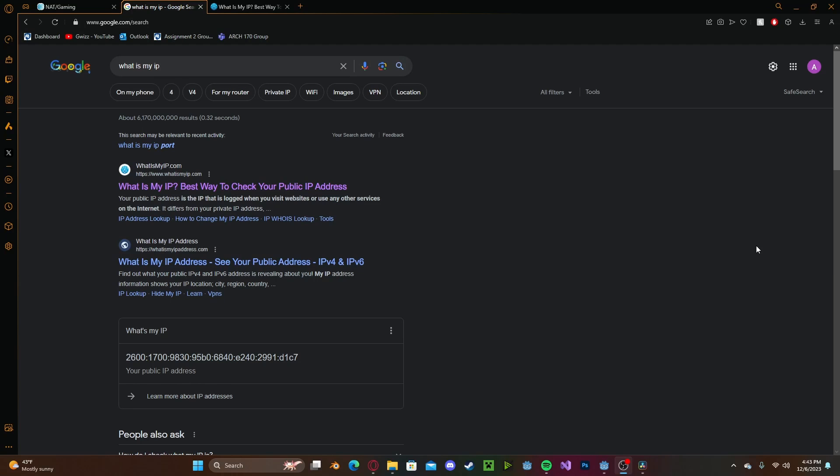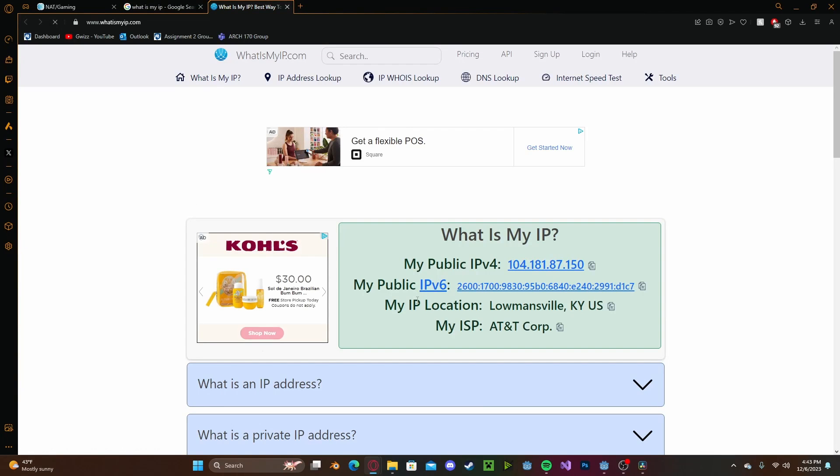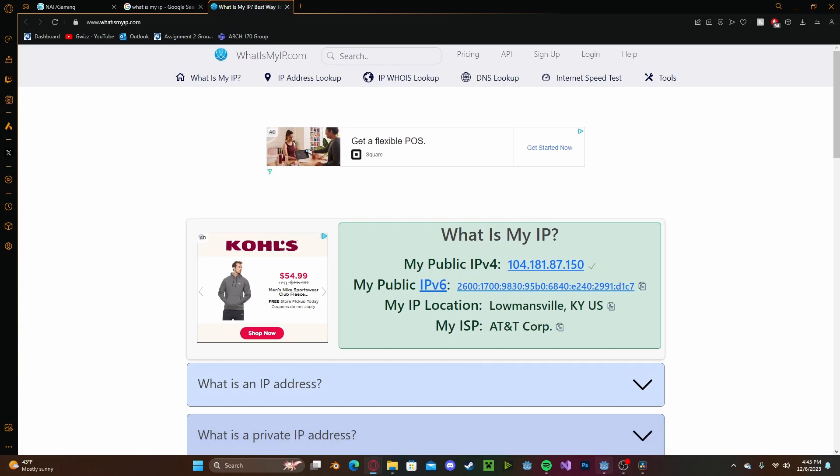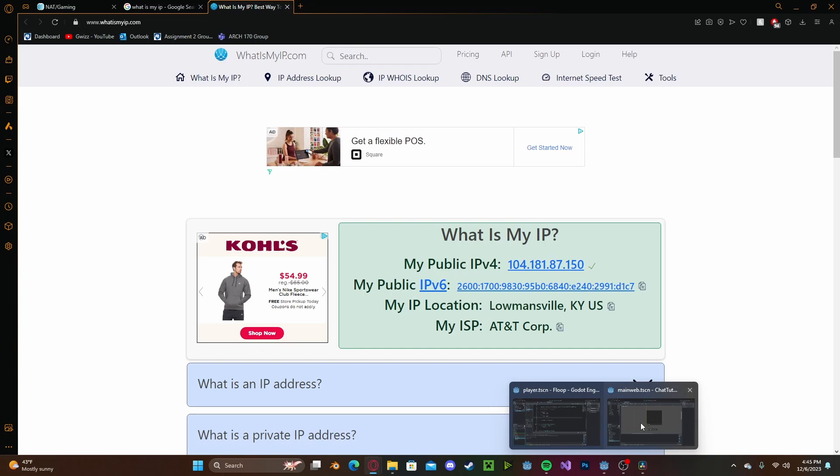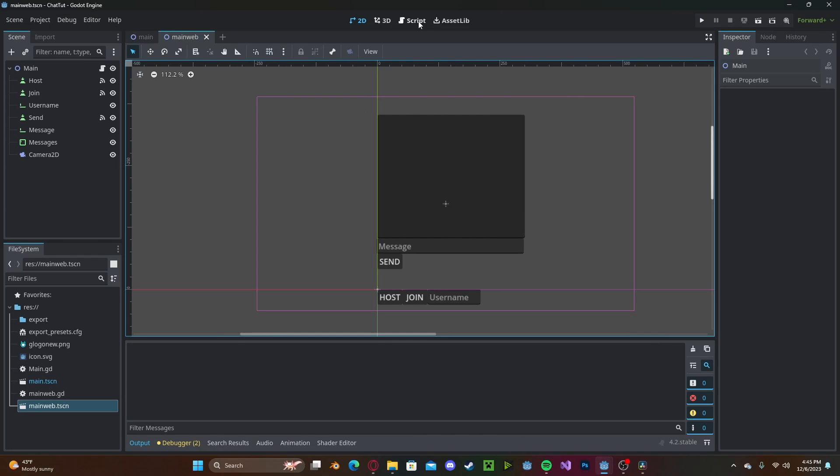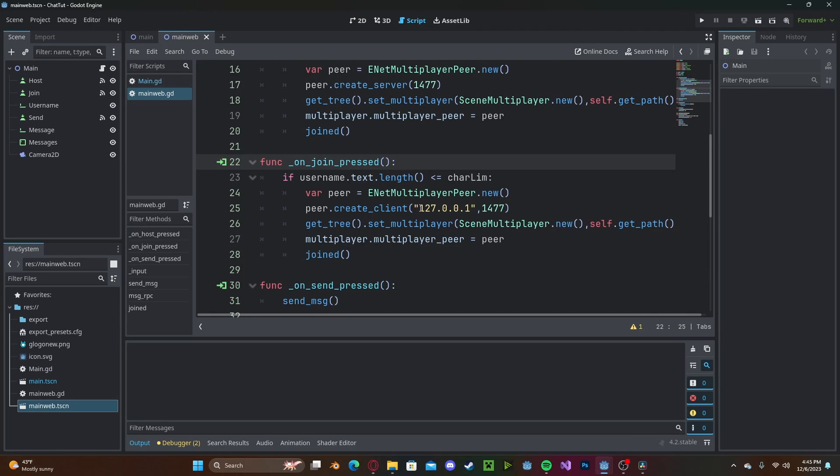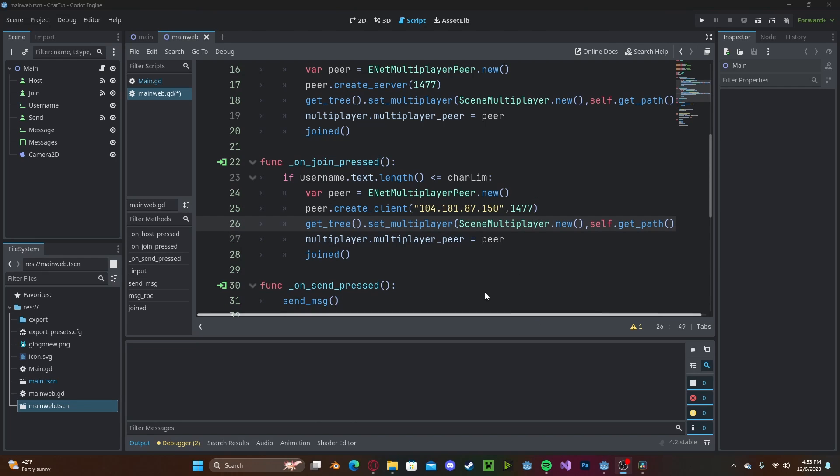Next, you'll need to get your public IP. Simply type 'what is my IP' into Google and you'll see it right here. Copy that, head over to your project, and replace your 127.0.0.1 with your public IP.